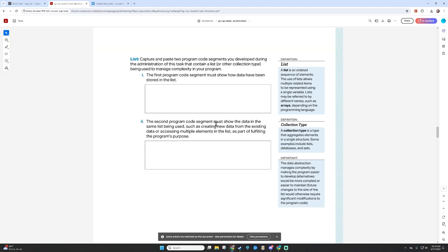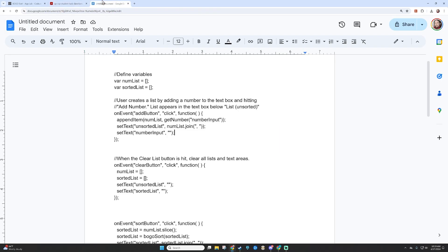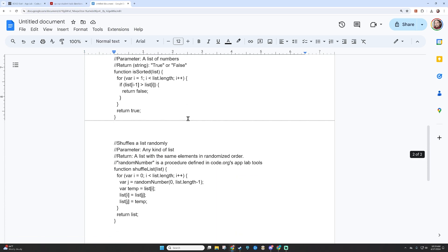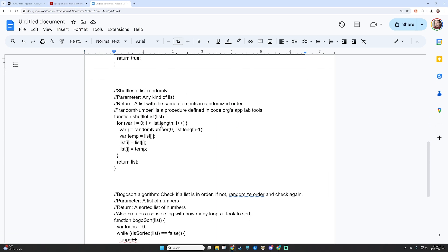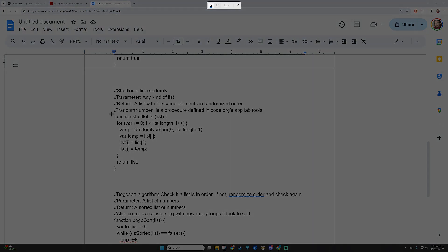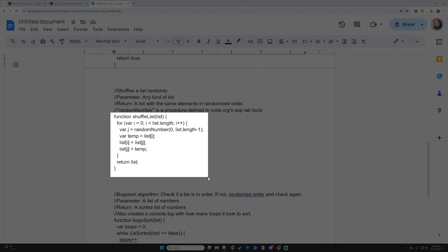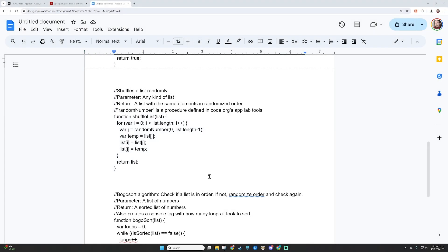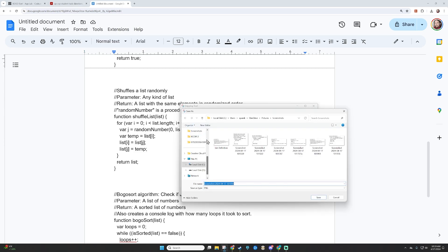The last code segment must show the data in the list being used, such as creating new data from the existing data or accessing multiple elements. I'm going to grab the shuffle function, which uses the list, traverses it, and makes it random. This isn't the only place a list is being used, but I think this is the best place for me. I'll grab just the function where my list is being used — without the comments — and save it as list use.